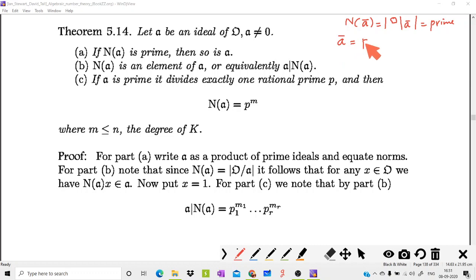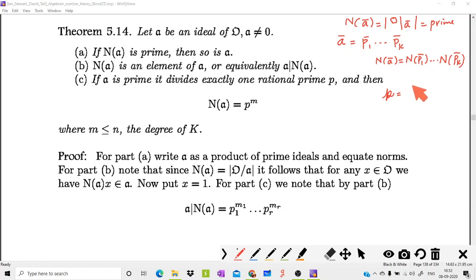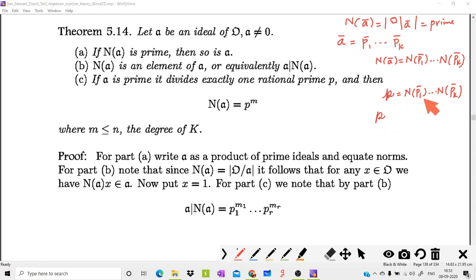Any non-zero ideal a can be written as p₁ · p₂ · … · pₖ, a product of prime ideals. Taking the norm on both sides: N(a) = N(p₁) · … · N(pₖ). Using the multiplicative property, since N(a) is prime, say equal to p, this prime p must divide one of N(p₁), …, N(pₖ). Without loss of generality, take p divides N(p₁).